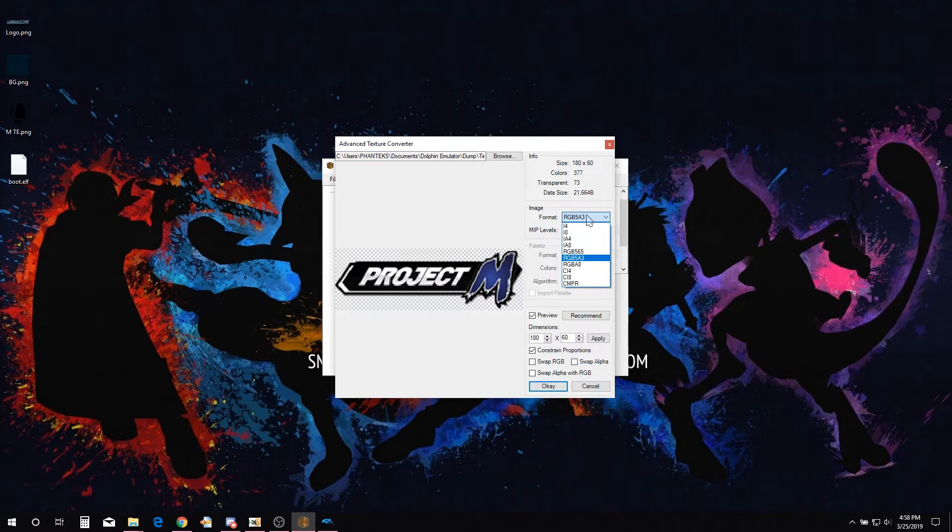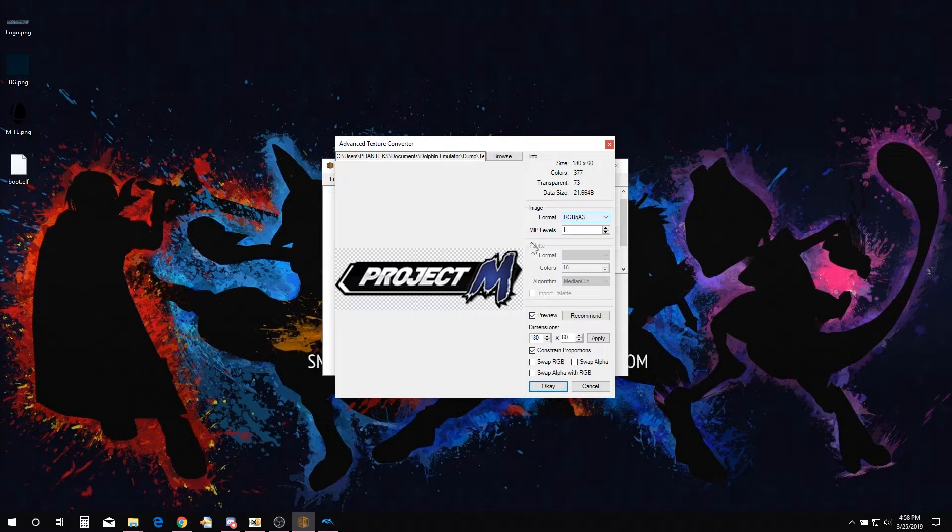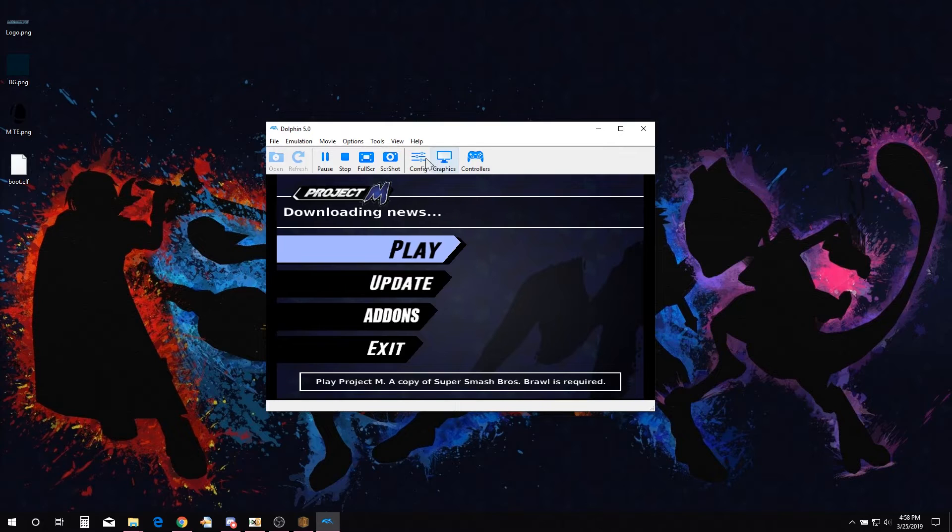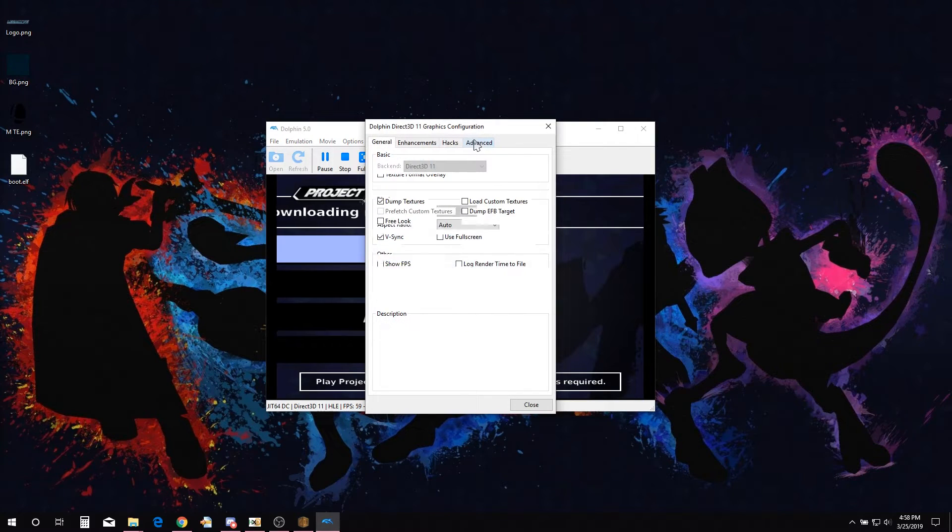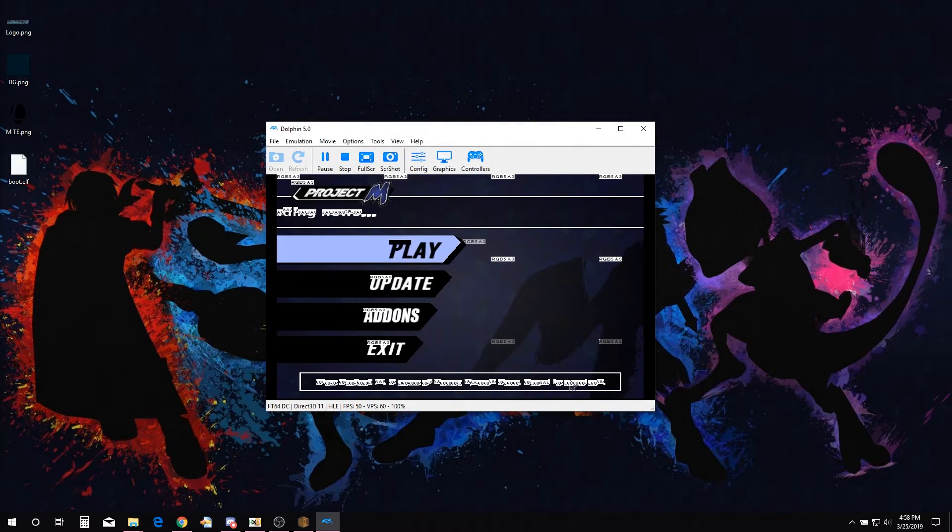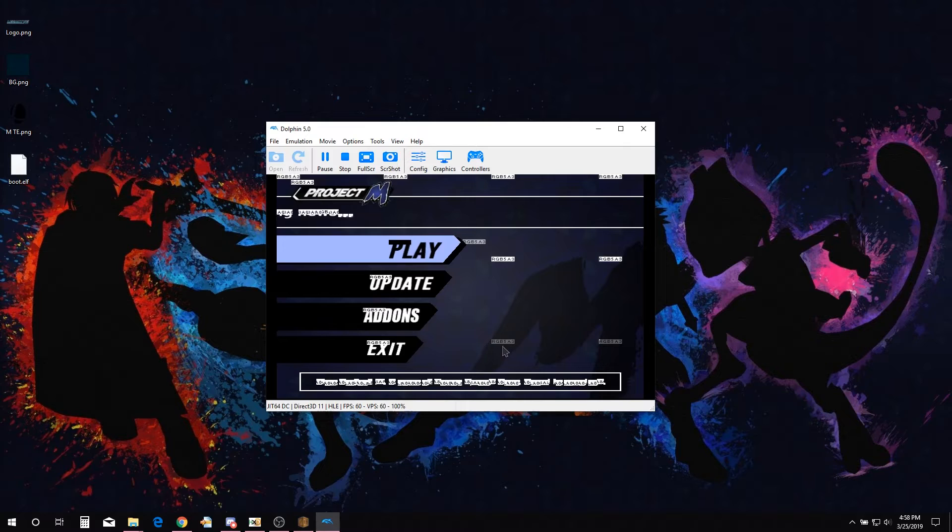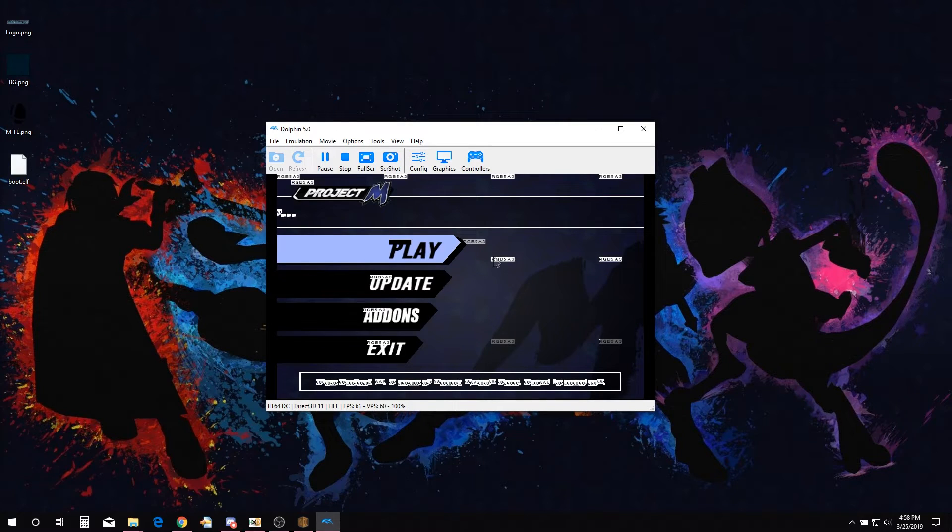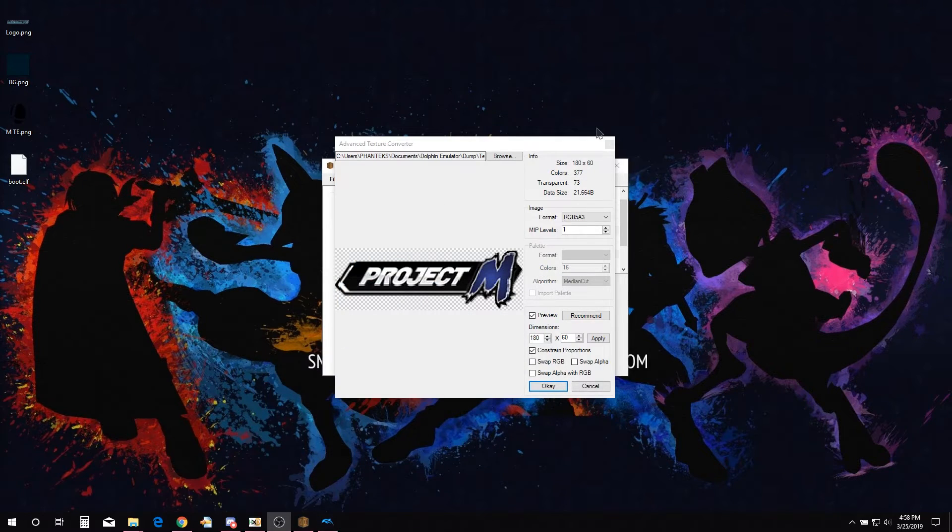We need to make sure that we are importing them in the correct format. In order to check what format we need to import the textures as, open the PM Launcher in Dolphin Emulator. Go to graphic settings, advanced tab, and enable texture format overlay. This will show us what the textures are formatted as. Most of the textures in this case are formatted as RGB 5A3.